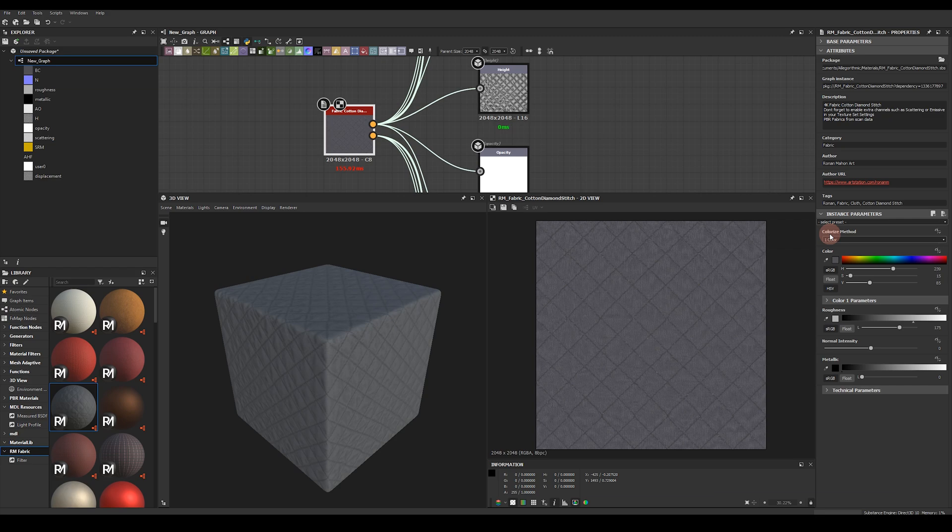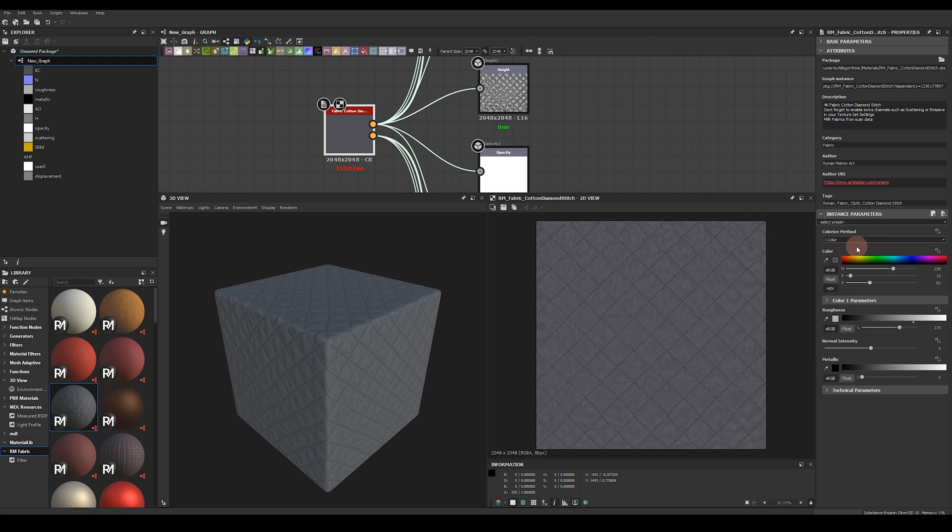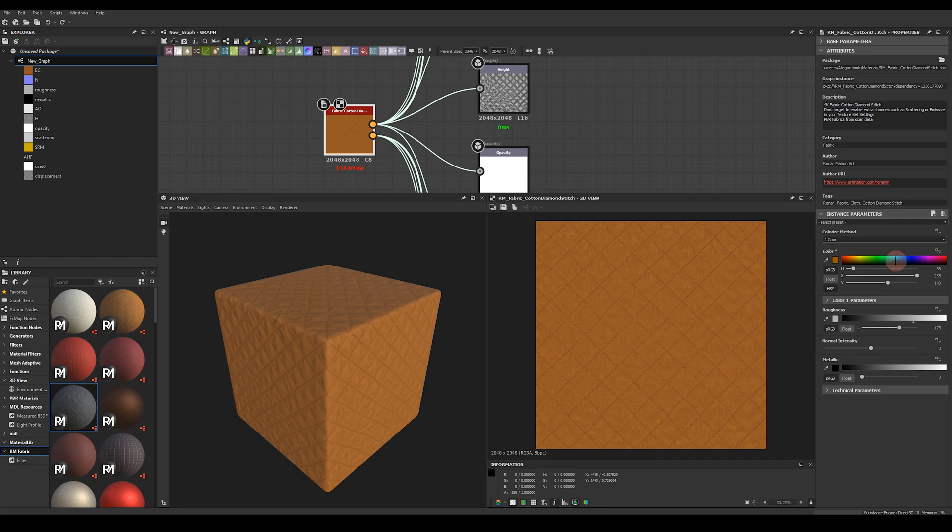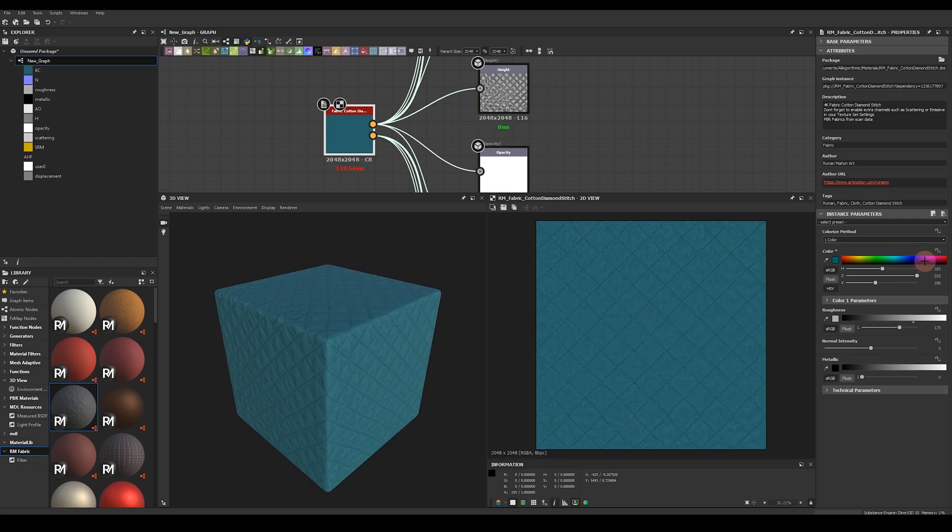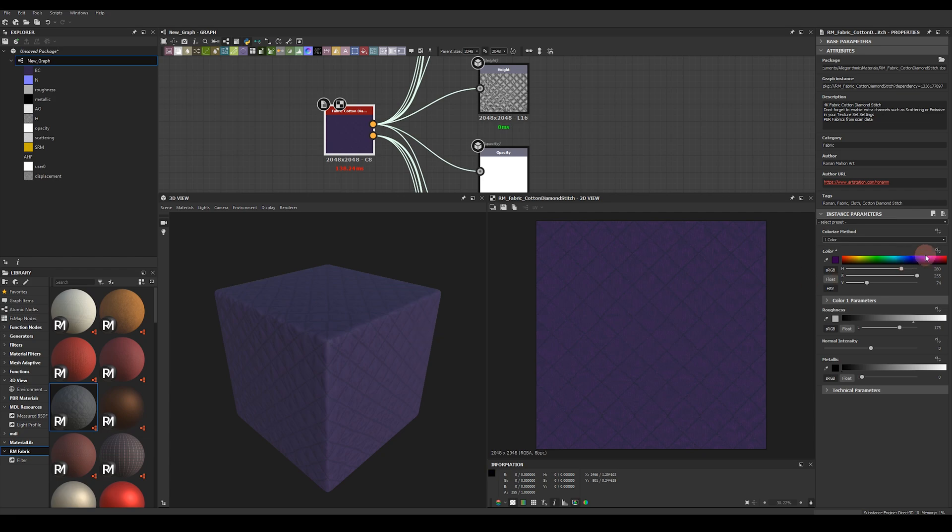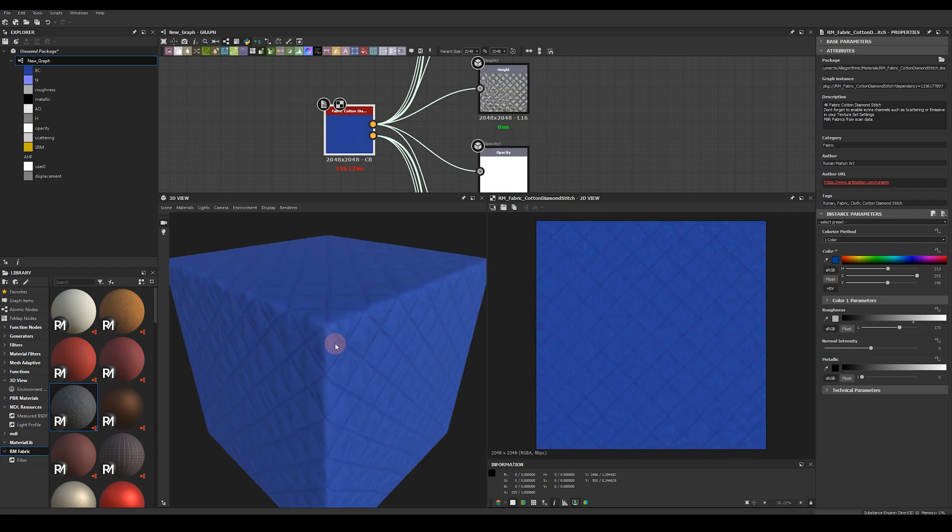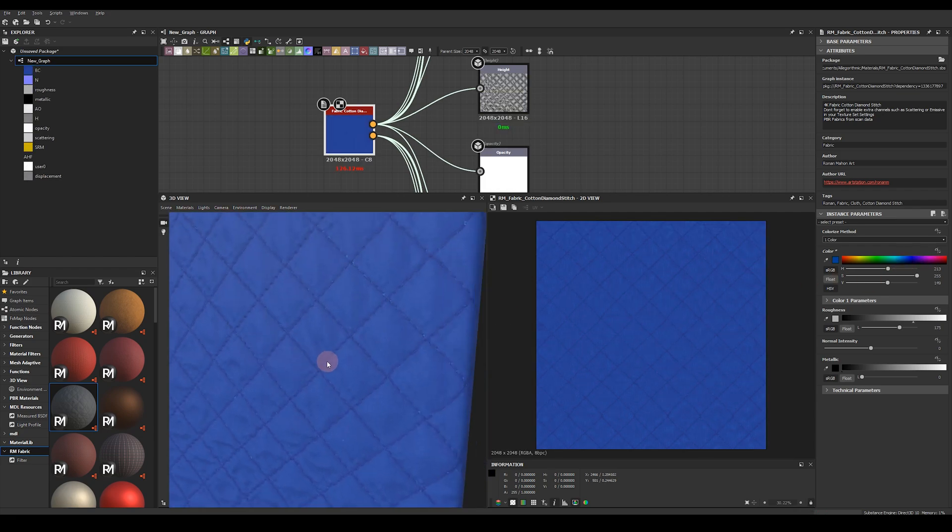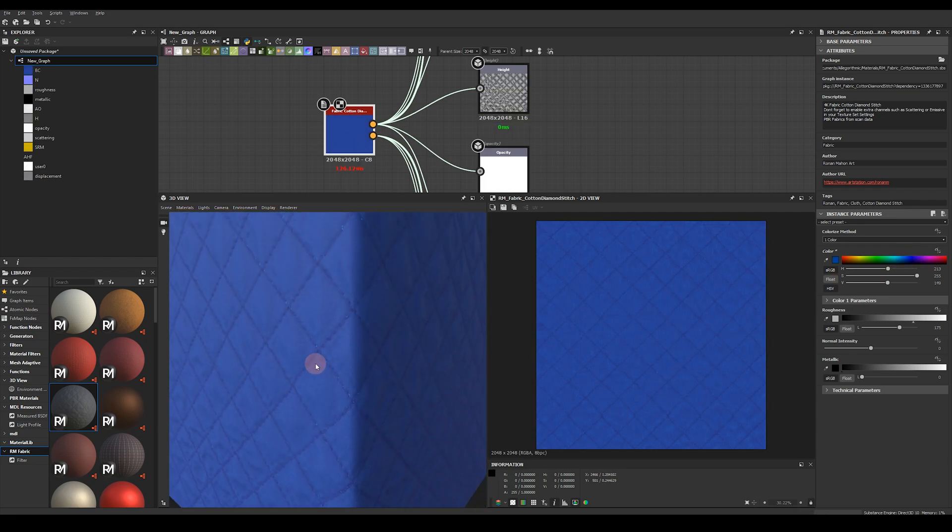Firstly we can colorize the base color using a number of methods. You can use single color, two color or three color mix. Let's start with a single color. You can see I can pick any color on the chart here and it mixes nicely with the fabric material.